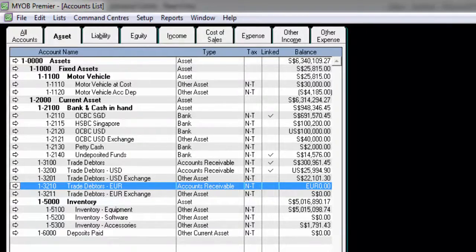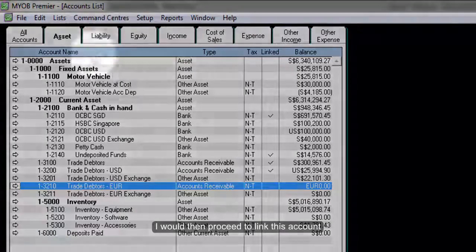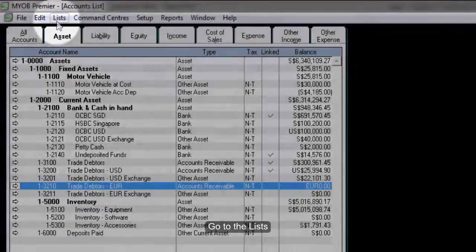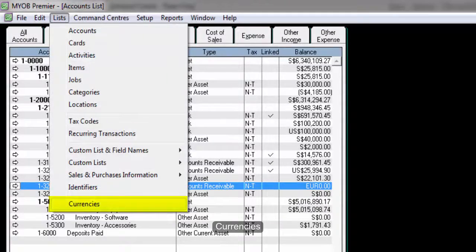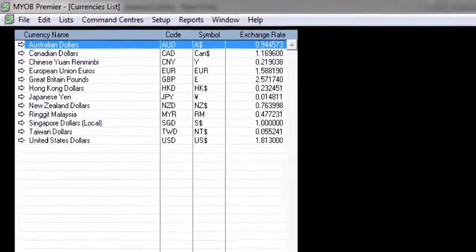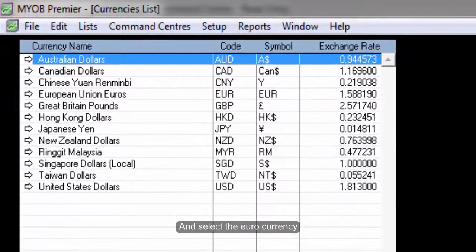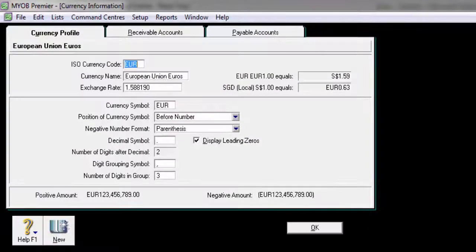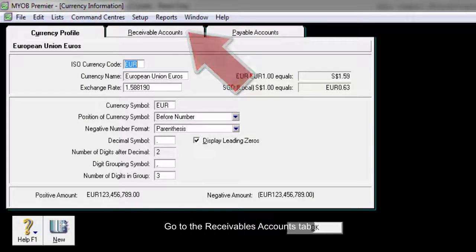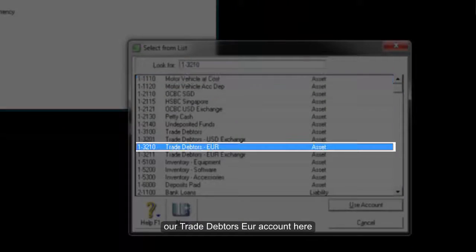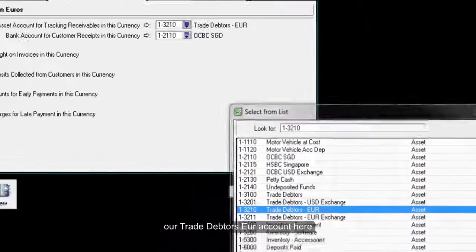Go to the List, Currencies, and select the Euro currency. Go to the Receivable Accounts tab and link our Trade Debtors Euro account here.